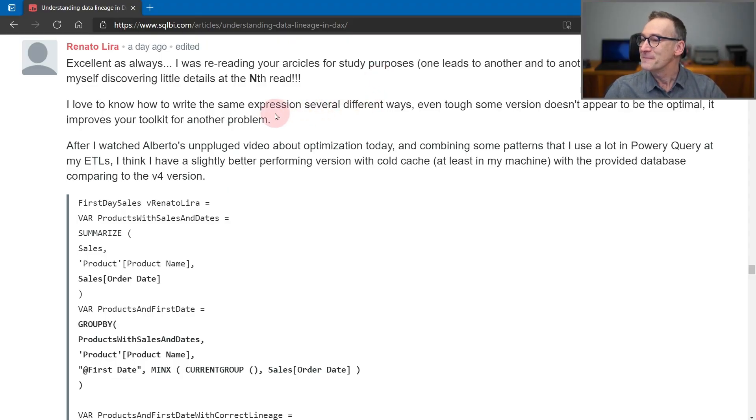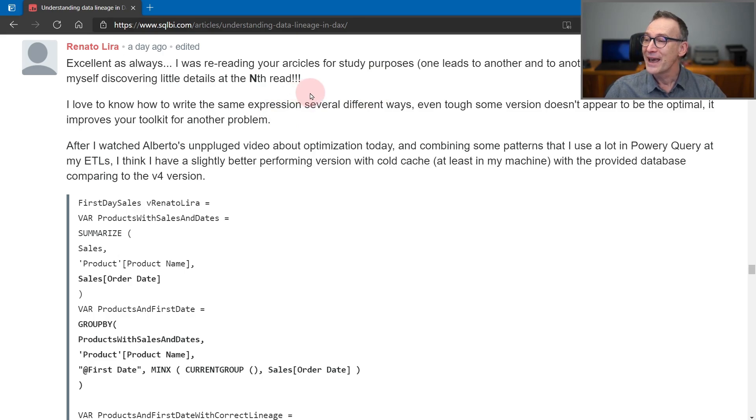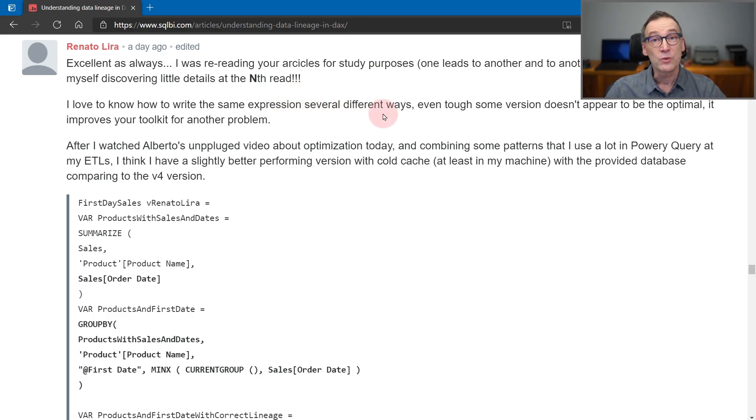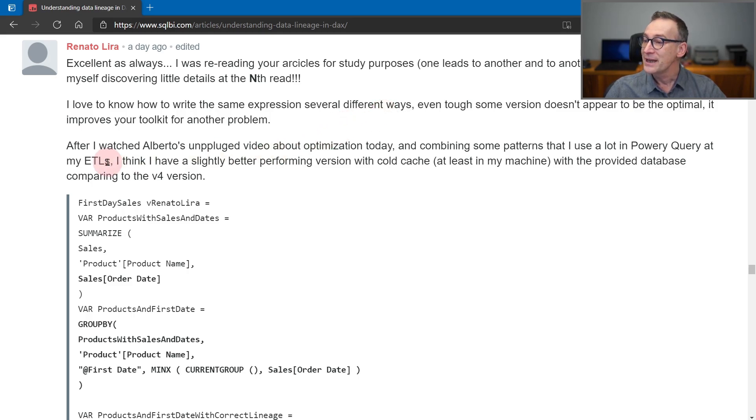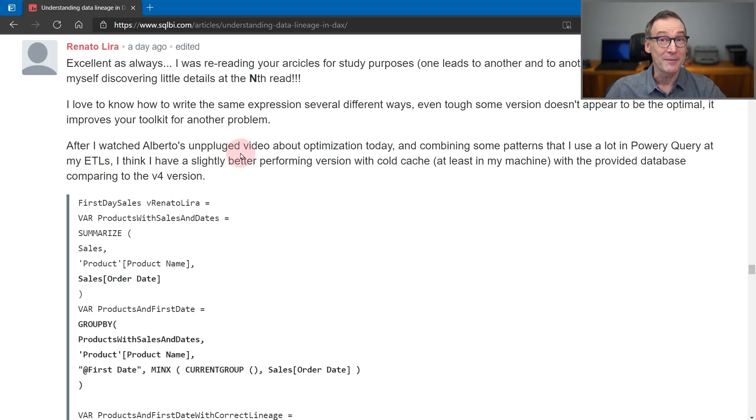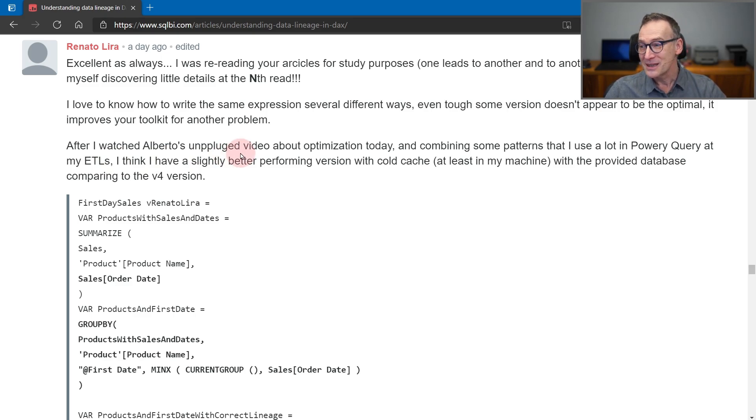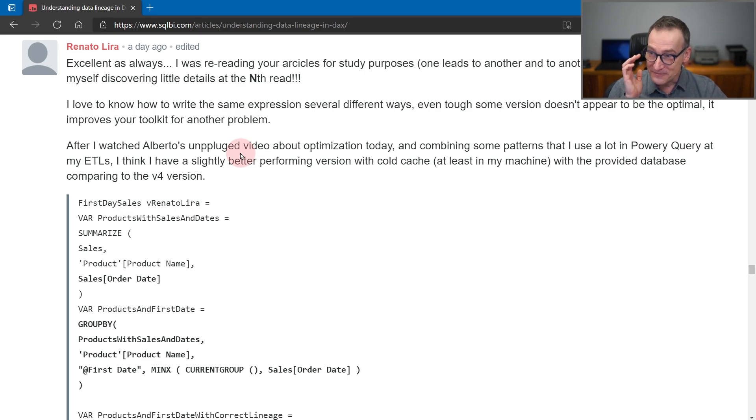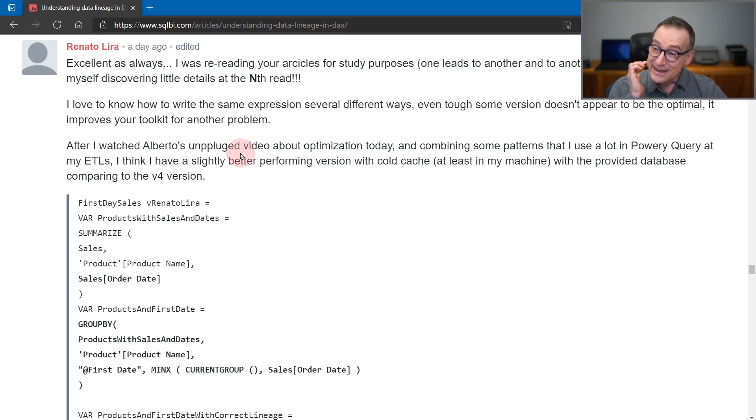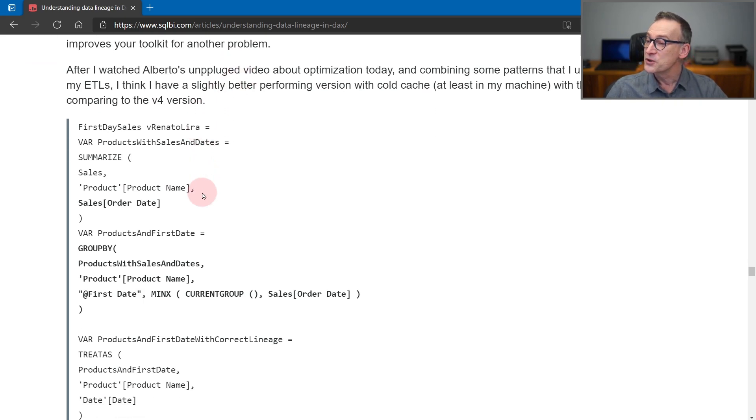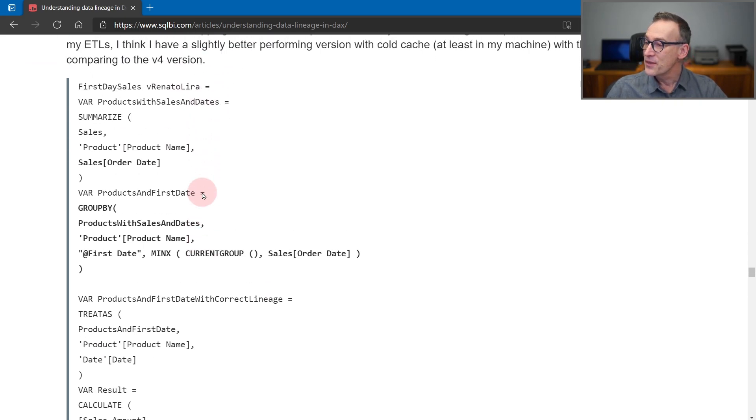Anyway, he was rereading the article and tried several different ways of writing the same code, which again is an absolutely beautiful way of learning DAX, and he watched an unplugged video. That means I'm recording an unplugged video about a guy that posted an article after having seen another unplugged video.